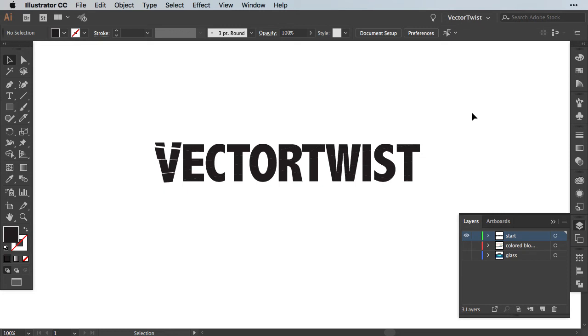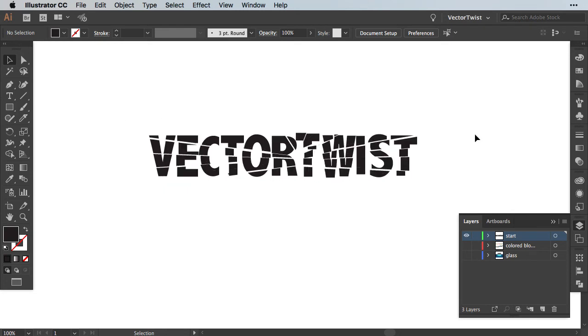Now I have separated all of the shapes, so let me just show you what the end result will look like. Now here you have the shapes in Illustrator moved apart, and you can already get the idea of the shattered glass effect.